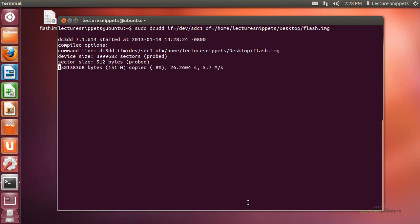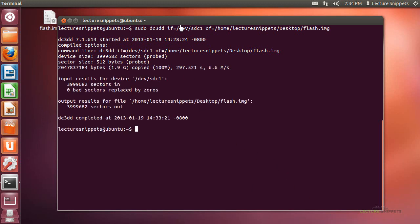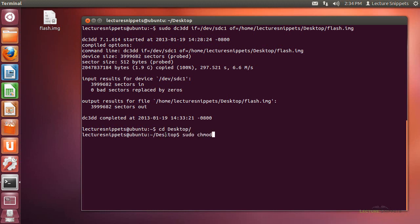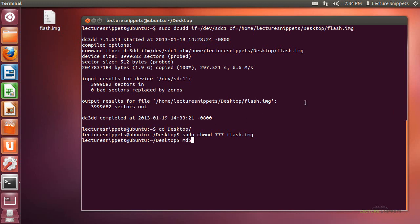This is going to run through — it's at 7% right now. I'll pause the video and come back when it's done. Now the partition has been copied over. I'll do a cd desktop, then run sudo chmod 777 flash.img to change permissions so I have rights to the file, not just the root user. Now let's go ahead and do the MD5 hash — I'm going to do MD5deep.